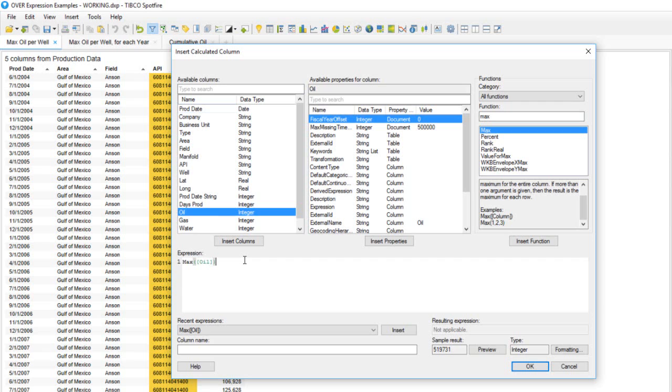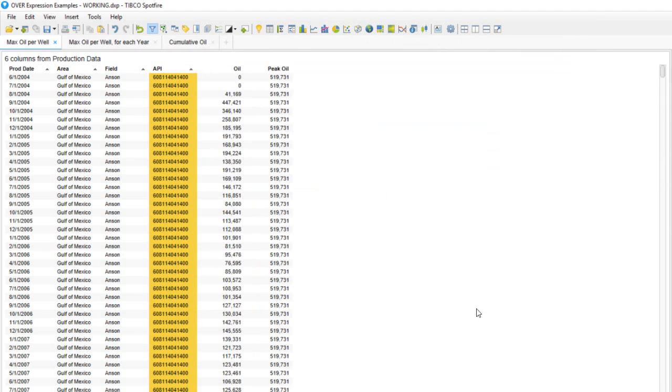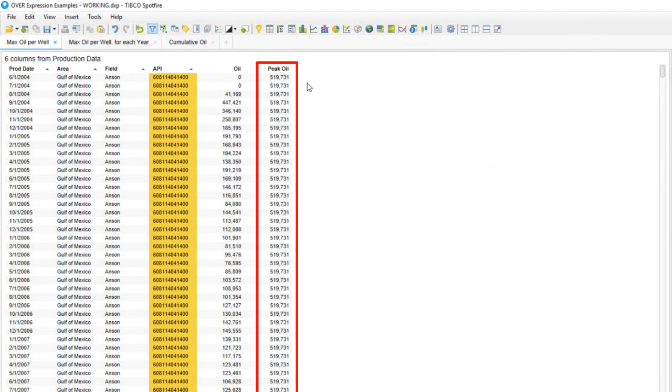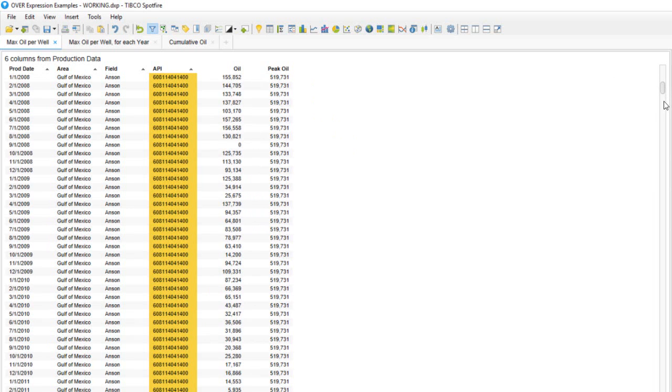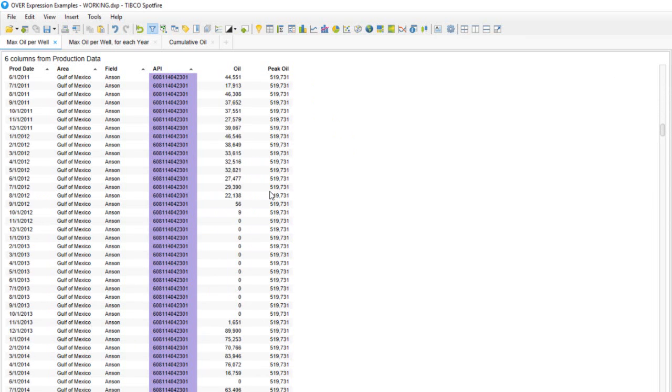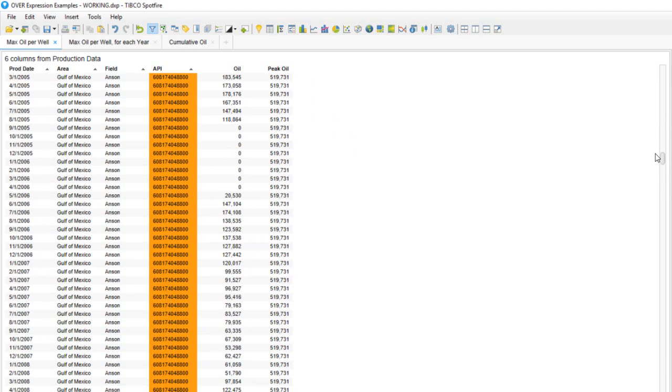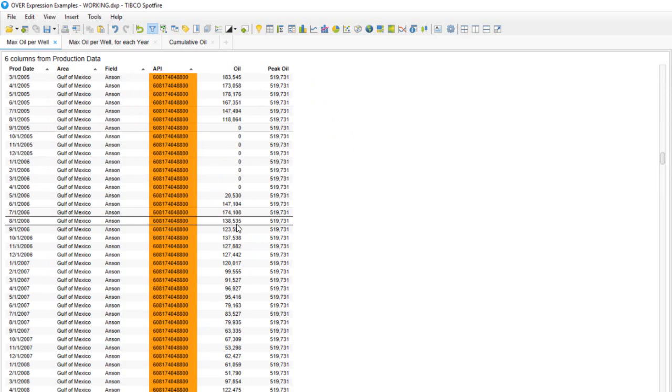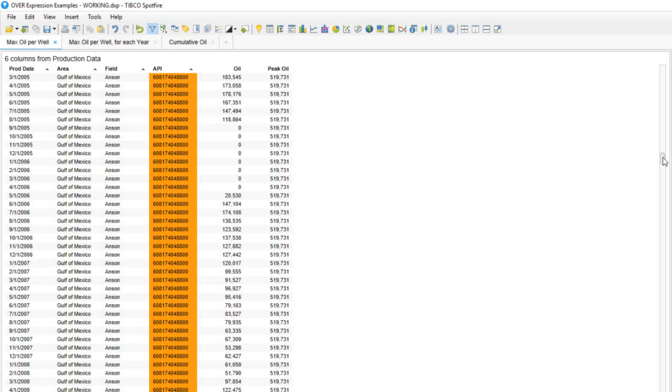I've given this a name of peak oil and pressed OK. Now I've got a new column for peak oil, but when we scroll down and look at values in this column, we see that it's repeating this value of 519,731 for every row. What it's actually doing is finding the maximum value for oil in the entire column and returning that value for every row.